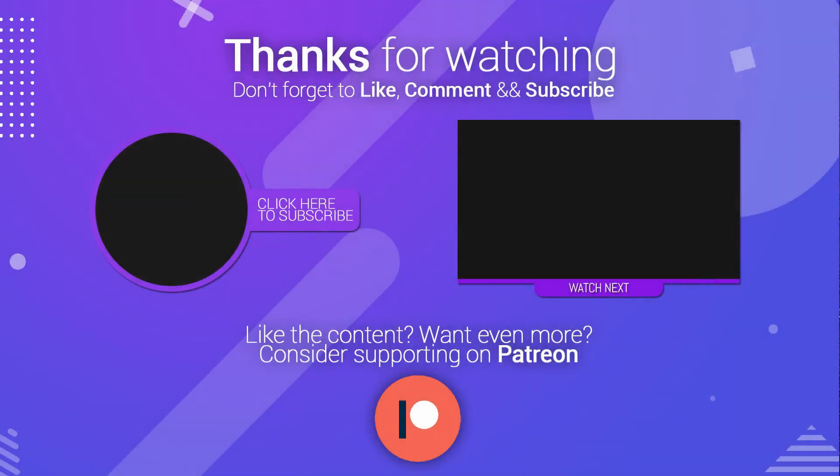Thanks for watching guys. If you like the content, remember to subscribe to the channel for weekly Unity tutorials.